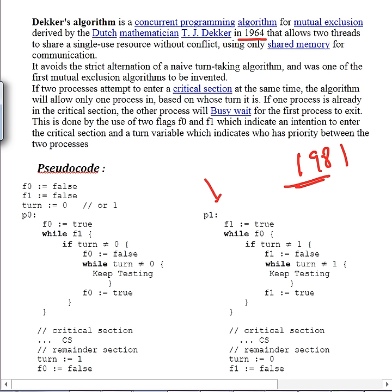It comes out of the while loop only when the turn becomes zero. The process stays in the outer while loop because maybe the turn has become zero and it makes its flag true, but at the same time F1 has also become true again. So it comes back and if the turn is not equal to zero it checks the turn again to decide who will enter the critical section. The same thing will be done by P1.